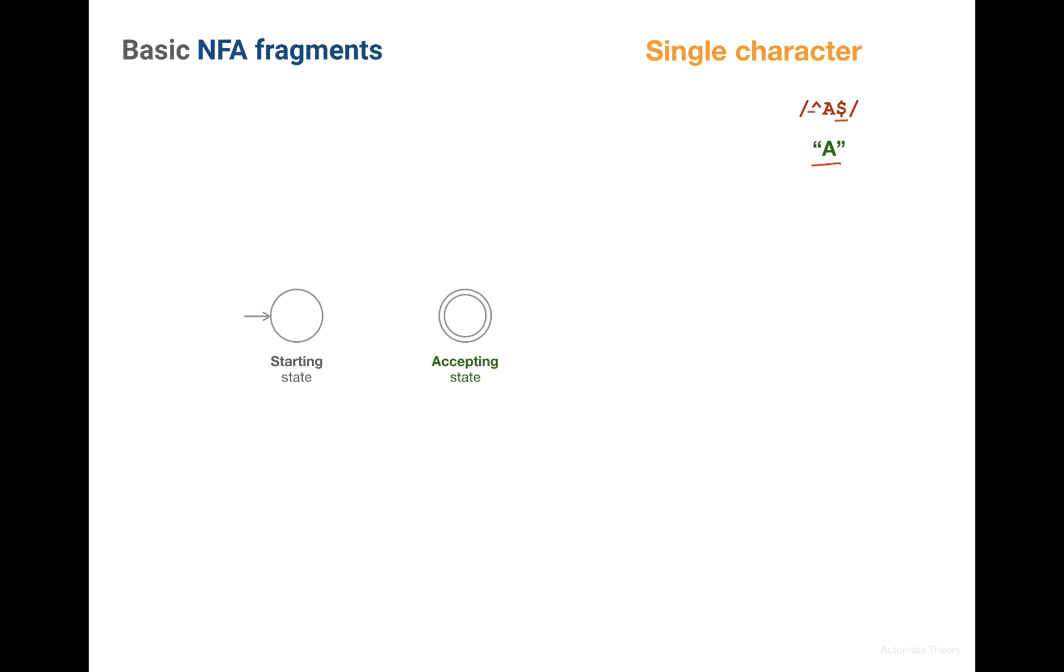To make construction of our machines simpler, we'll maintain the invariant of always having just one starting state and just one acceptance state. And this basically describes our first machine for the single character.